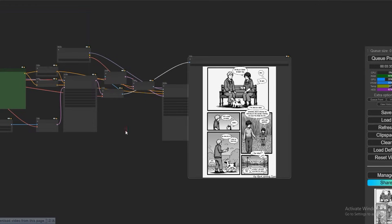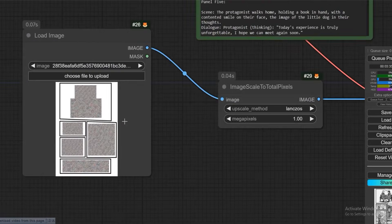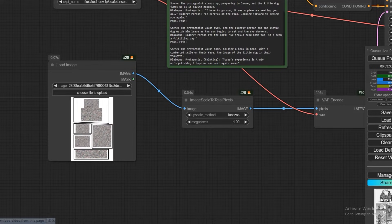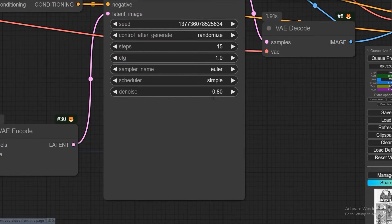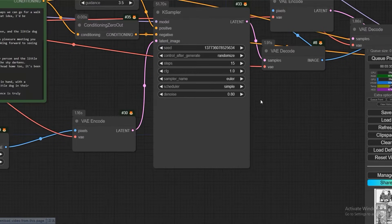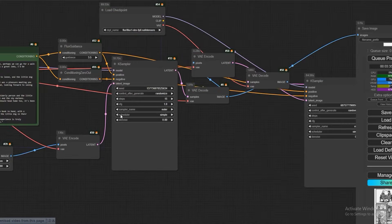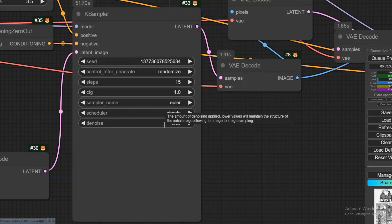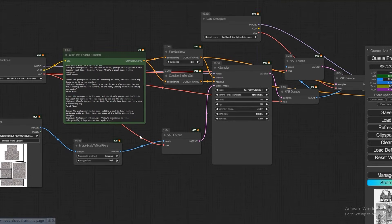So what have I done here? You must be seeing this template. After uploading it, the denoise is the main thing — I have set it to 0.8. So that it does not change the image in a drastic way, because if the denoise is 1, then this image, which is in comic style, will change completely.